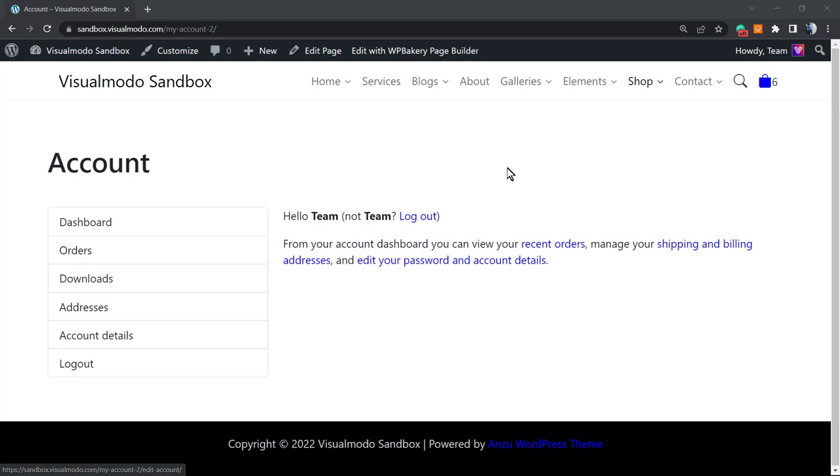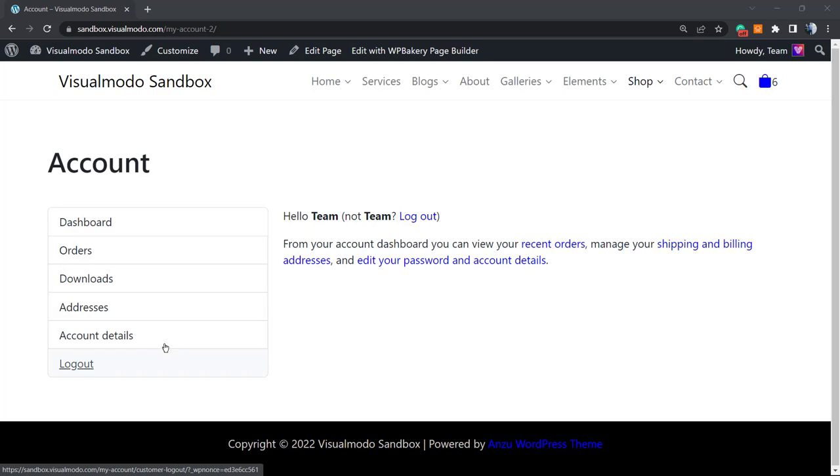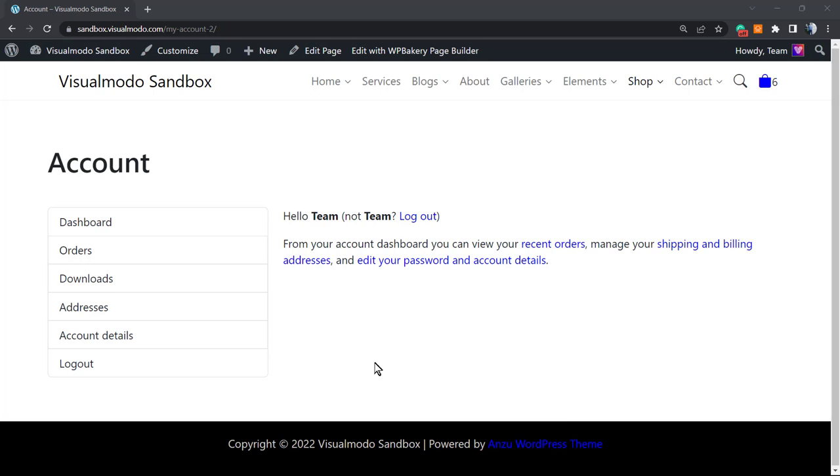The My Account is where users log in to download products, apply addresses, see account details, payment methods, order details, and log out. This is a very common page all WordPress websites have, and it's really really hard to customize. However, in this video we're going to learn some simple ways to customize this page.